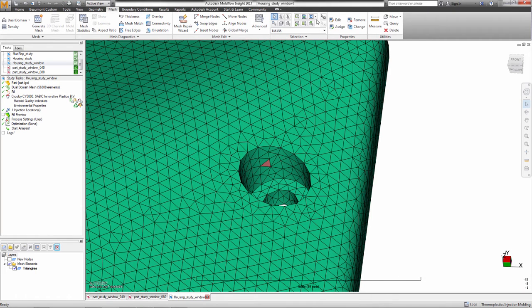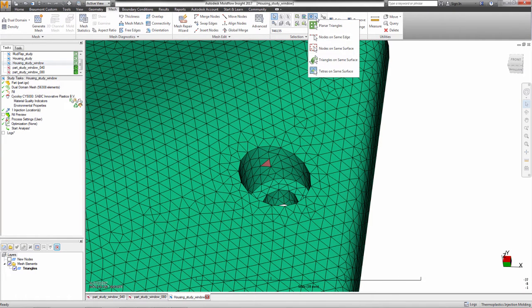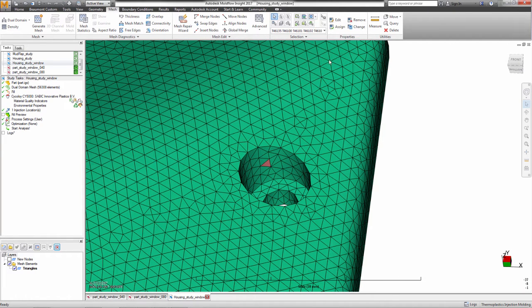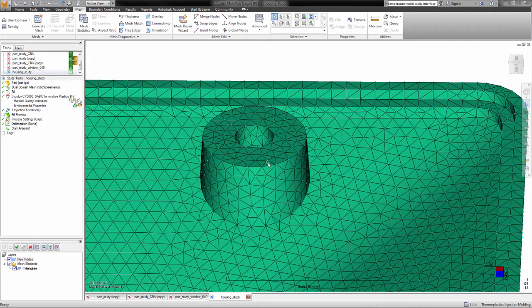New selection tools have been created to support the new editing tools. Triangles can be selected based on planes or cylinders.